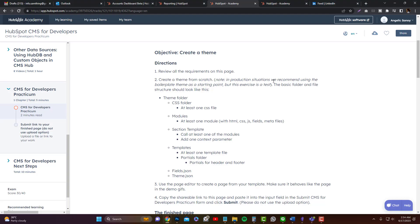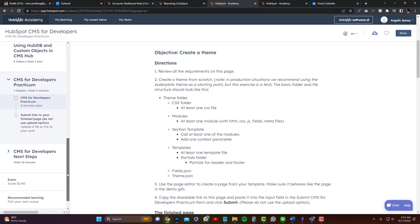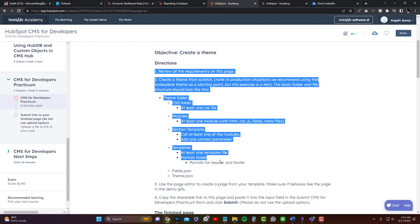To gain a certificate in the HubSpot CMS Developer course, you need to pass the examination and also the practicum. I've already done the examination and got a score of 30 out of 40. For the practicum, they are very strict with the directions — you cannot just download the boilerplate and change it or tweak and remove the extra modules.